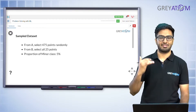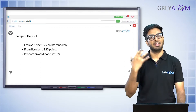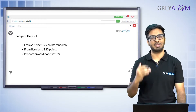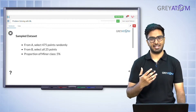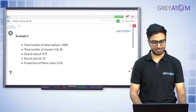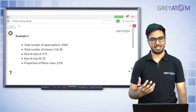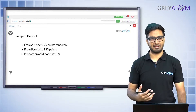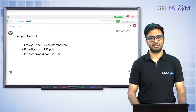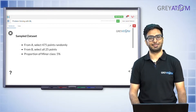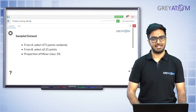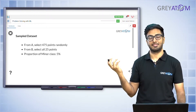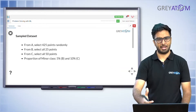A question that might bother you: why did we select 475 points from A? Ideally we should select exactly the same number as the minority class. The answer is it's not necessarily required — your idea of undersampling is reducing the size, but by how much is a question you answer based on performance at different levels. If you undersample by 50%, 25%, or 75%, what happens at all those levels is something you have to check by building the model.